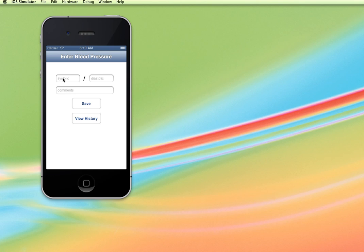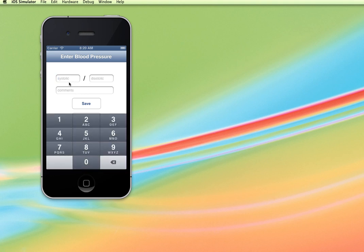So you'll be able to enter the systolic and diastolic values and then comments that might help you document why your blood pressure was what it was.